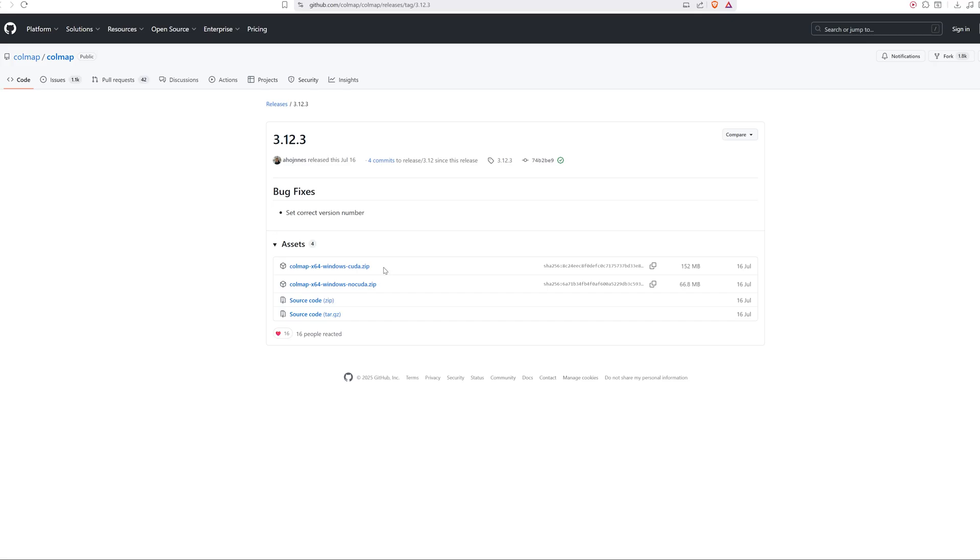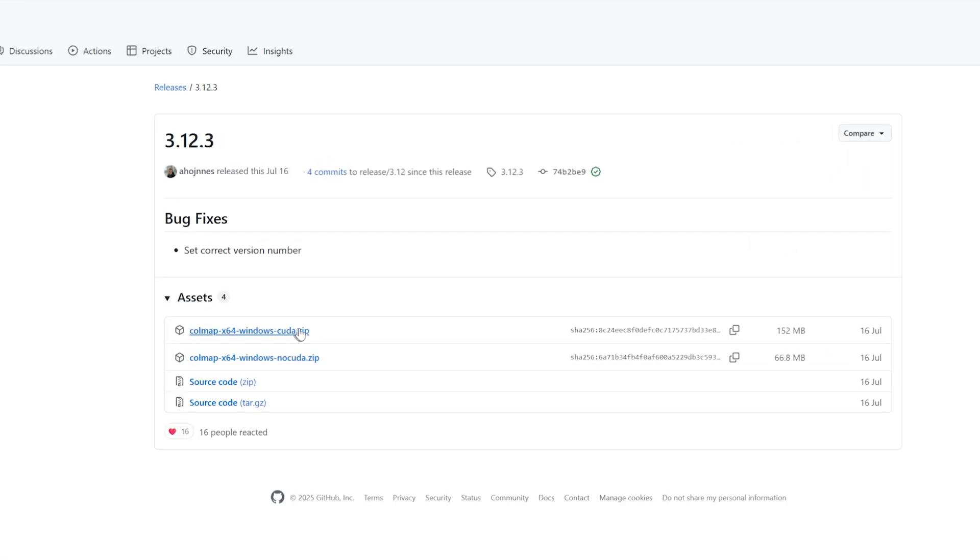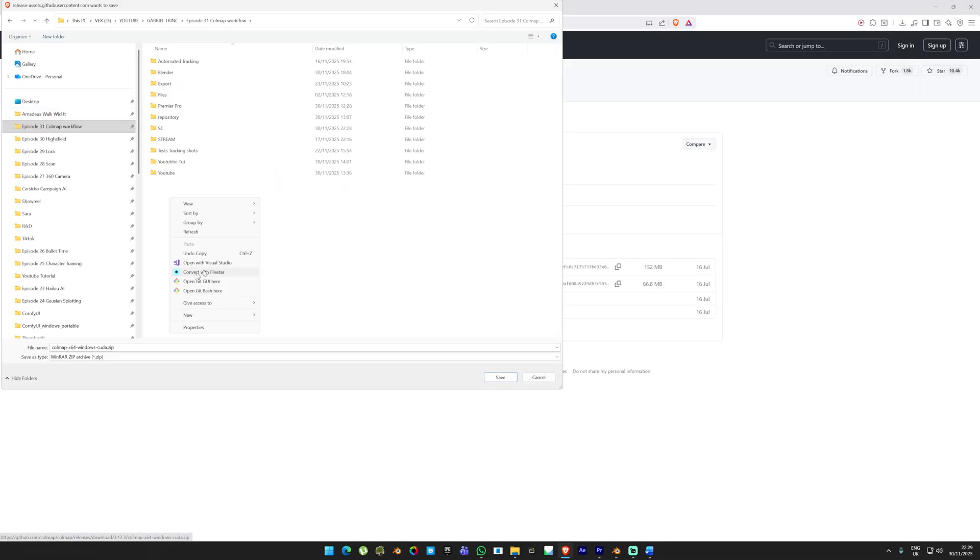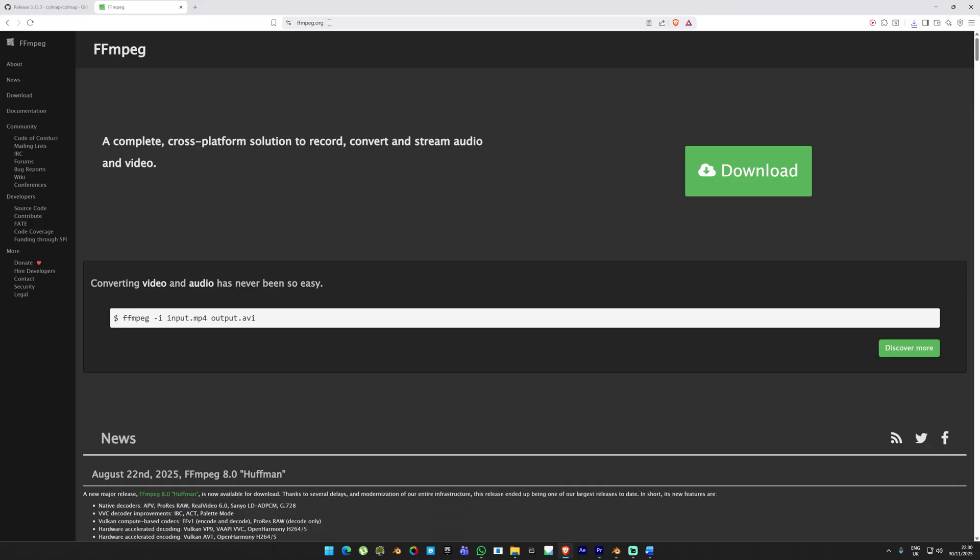I prepared the list of links you need to download into your machine. You can find them in the video description. First you need to download COLMAP into your machine. This is a free open source application. Head over to the website and choose between the two download options.